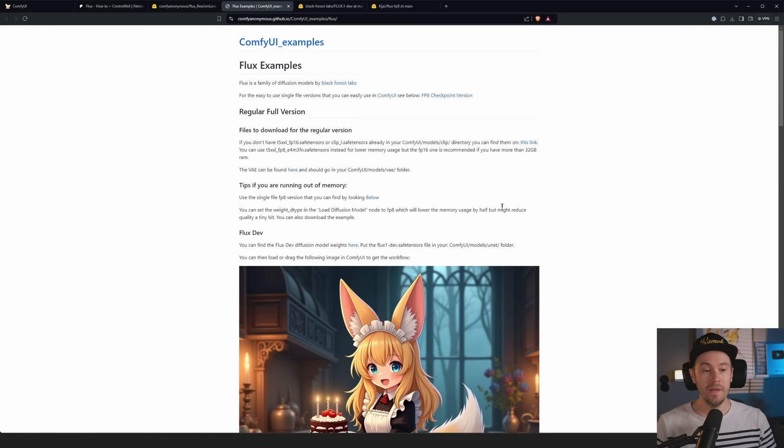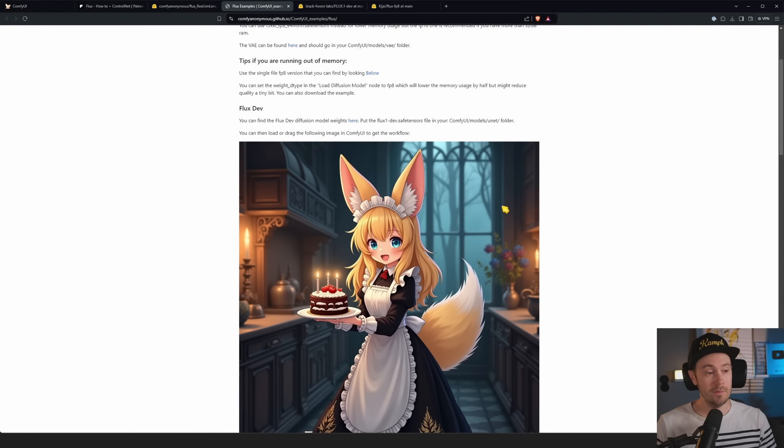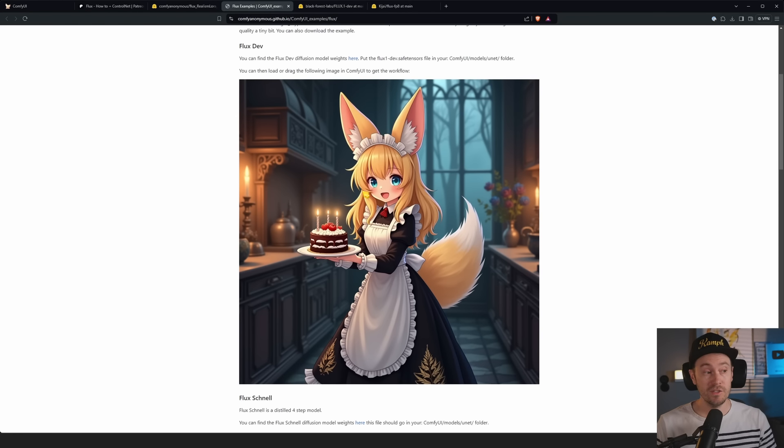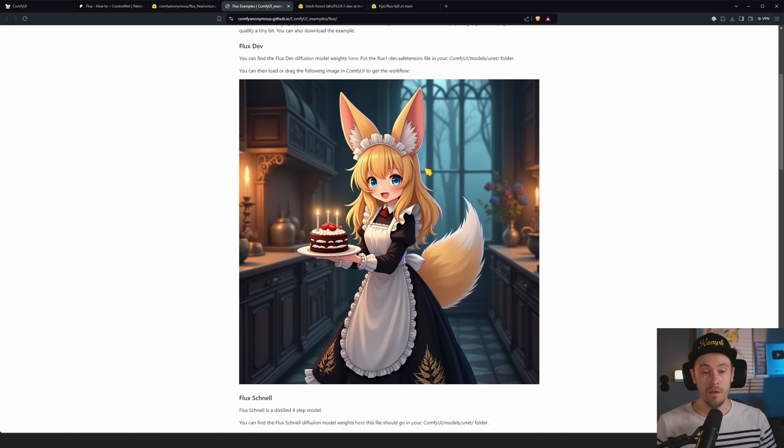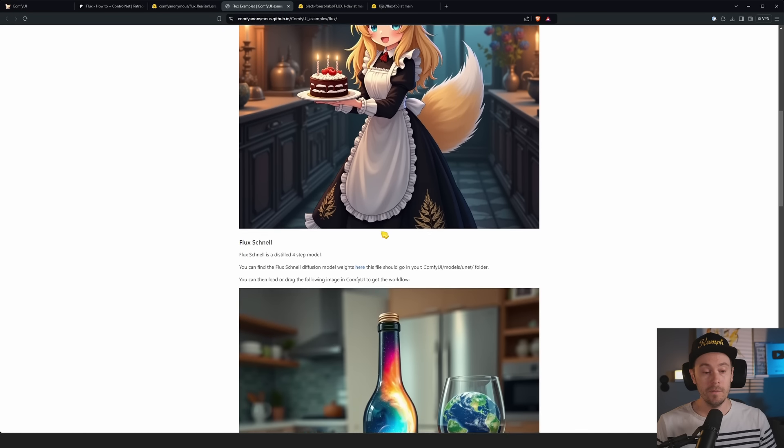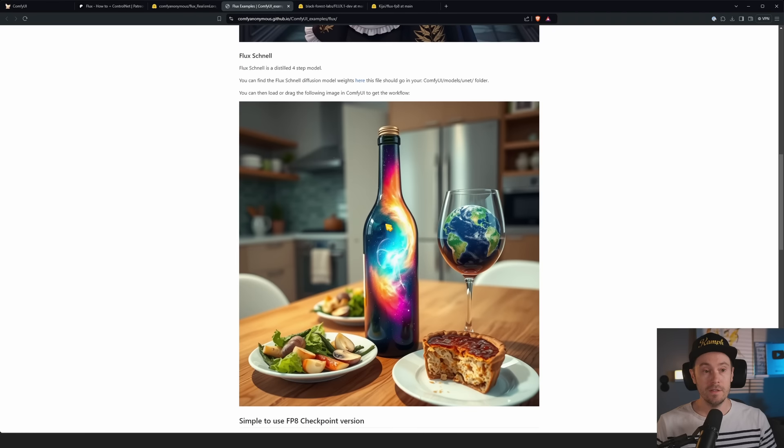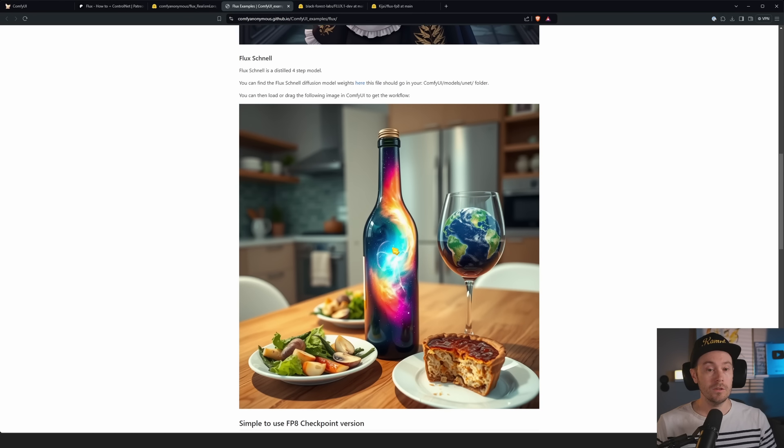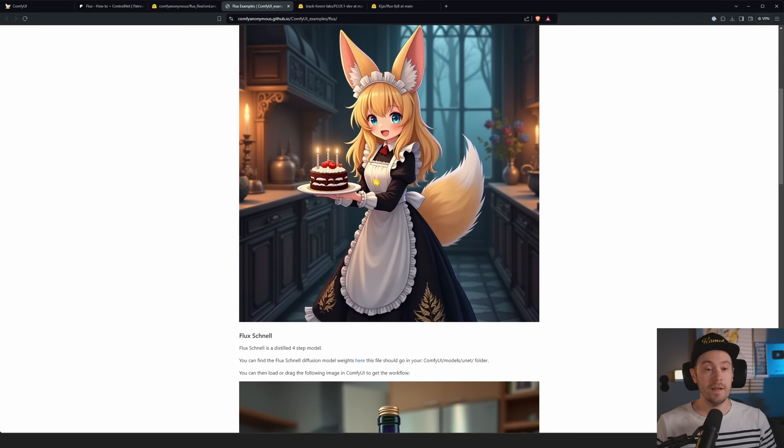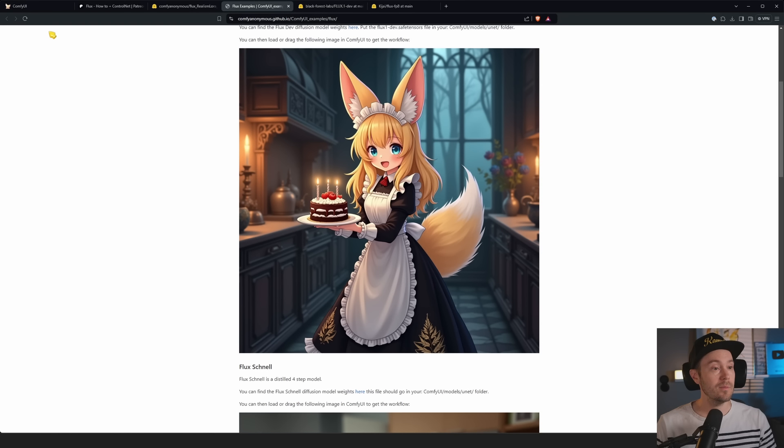So here I have Flux dev, I have Flux dev fp8, and I also have Flux schnell. You don't need all of them, but you know, it's fun to test them. Finally, we're also going to download the LoRA. That's available on this link here and this is a realism LoRA.